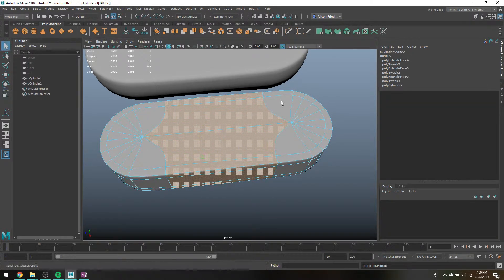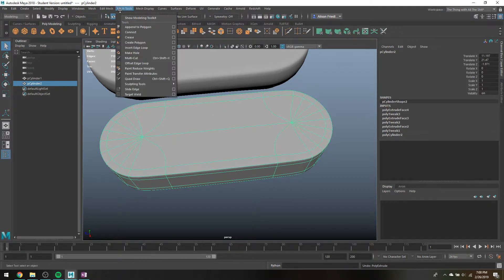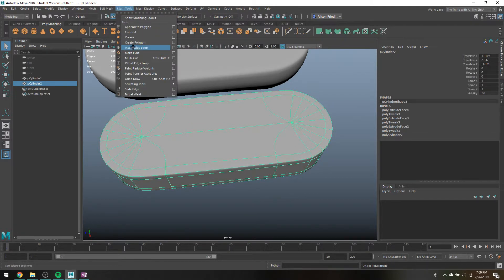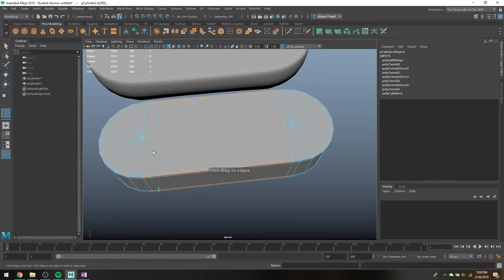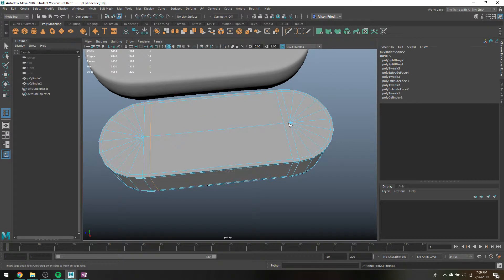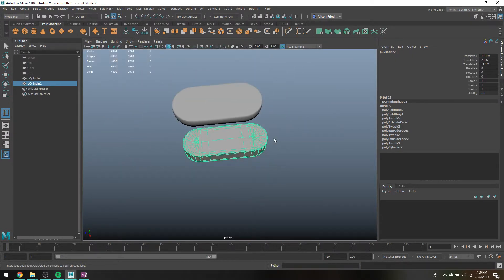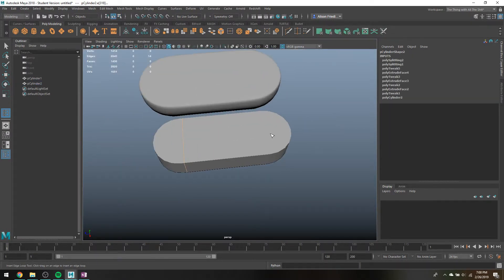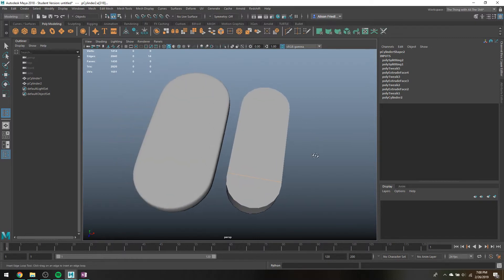The alternate way to do that is if you don't like extruding would be to just insert an edge loop tool like boom and boom. I just like extruding because it guarantees your model to be symmetrical, which I think is nice, but yeah.